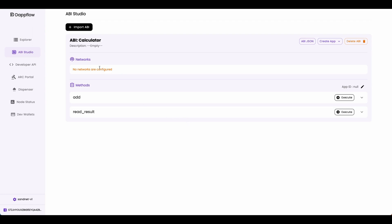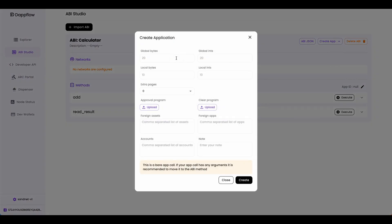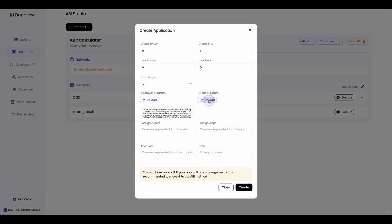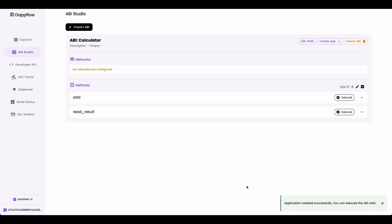Just by importing the ABI, Dappflow knew the name of the smart contract and what methods it has — that's the beauty of ABI. To deploy, click Create App, click Bare. When deploying Algorand smart contracts, you need to define how much state the smart contract uses. For our calculator app, it uses one global int value: set global bytes to 0, global ints to 1, local bytes to 0, and local ints to 0. Then upload your approval program and clear program, which are both inside the artifacts folder, and click Create. If you see 'Application created successfully', you have successfully deployed your smart contract to your private local blockchain.